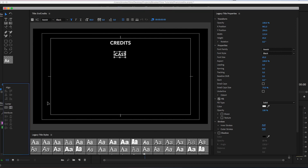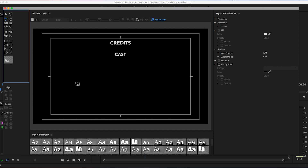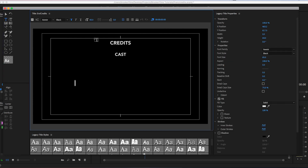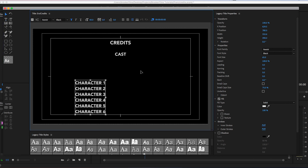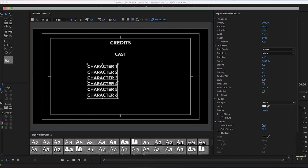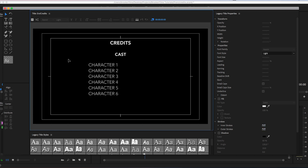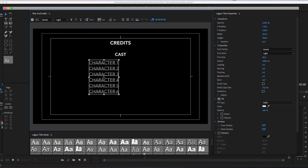I'm going to create another brand new title for the title description — this will list our characters in the cast. Going through and renaming these: Character One, Character Two, Character Three — creating a whole list of characters. Once finished, go up to the aligning tool, align this to the right, turn off bold, then place it roughly in the center and pull the size down.